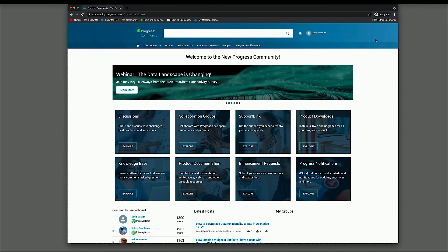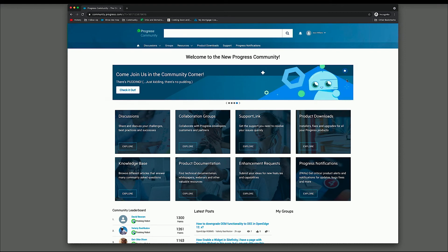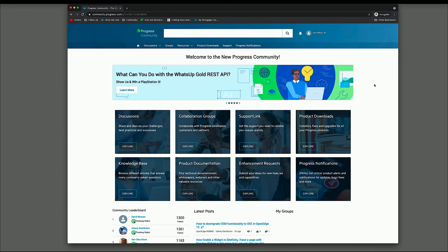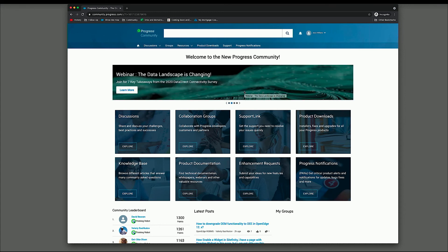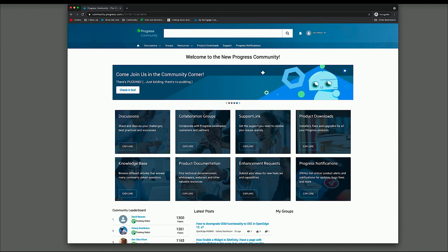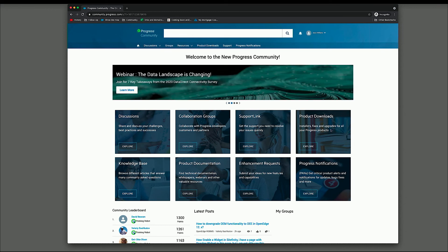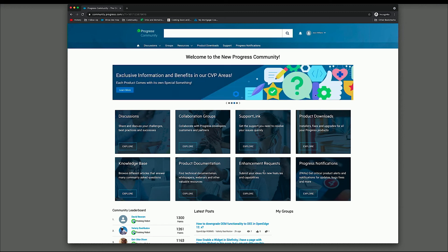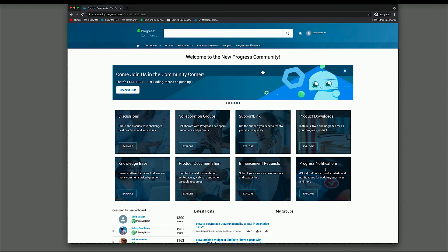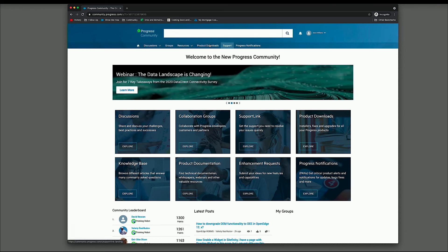So this is the community homepage. There's a few different things going on here. Right here at the top, these are all of the current community programs that are running. They are just promoting different things that are happening throughout the community. Right here is our main navigation, these tiles. These will direct you to different areas of the community. So the discussions area, some collaboration groups, support link, software downloads, the knowledge base, our documentation, product enhancement requests, and the product progress notification service, also known as PANS.